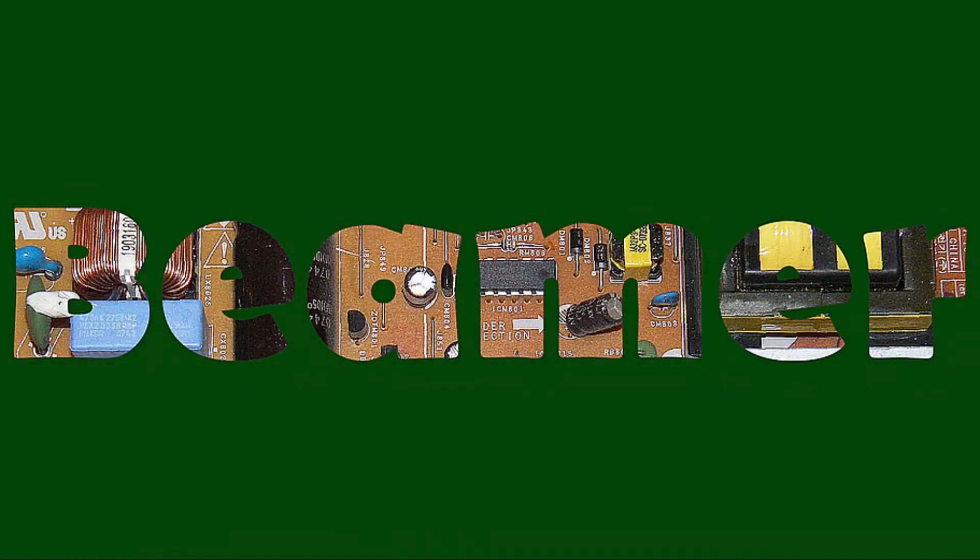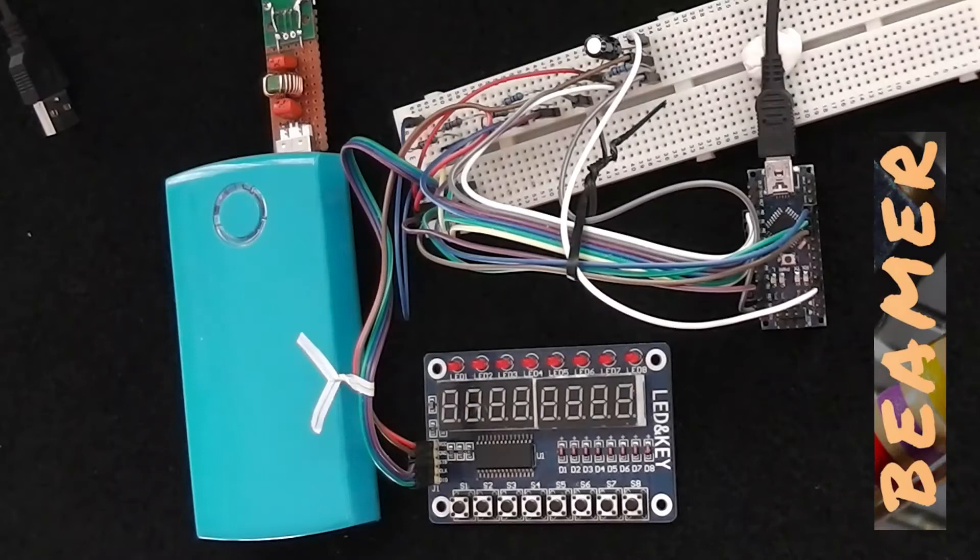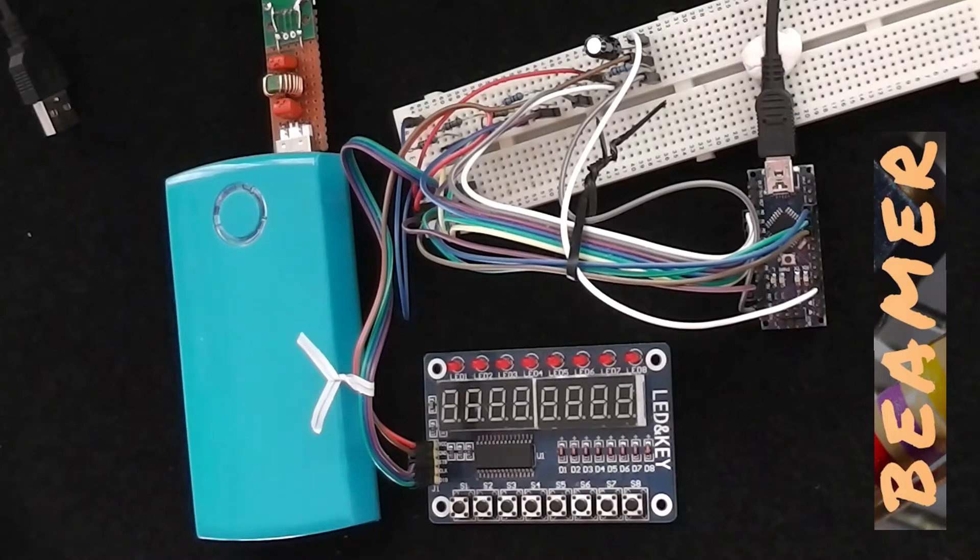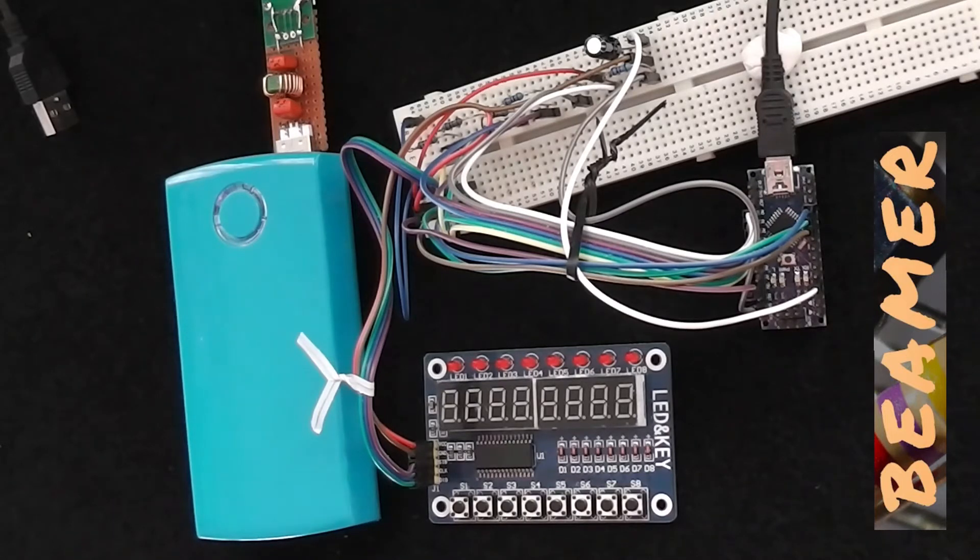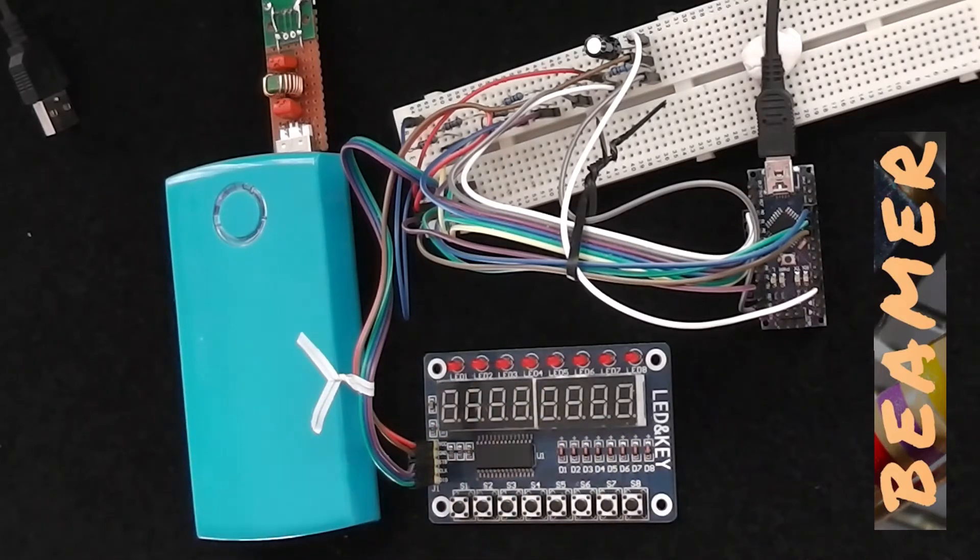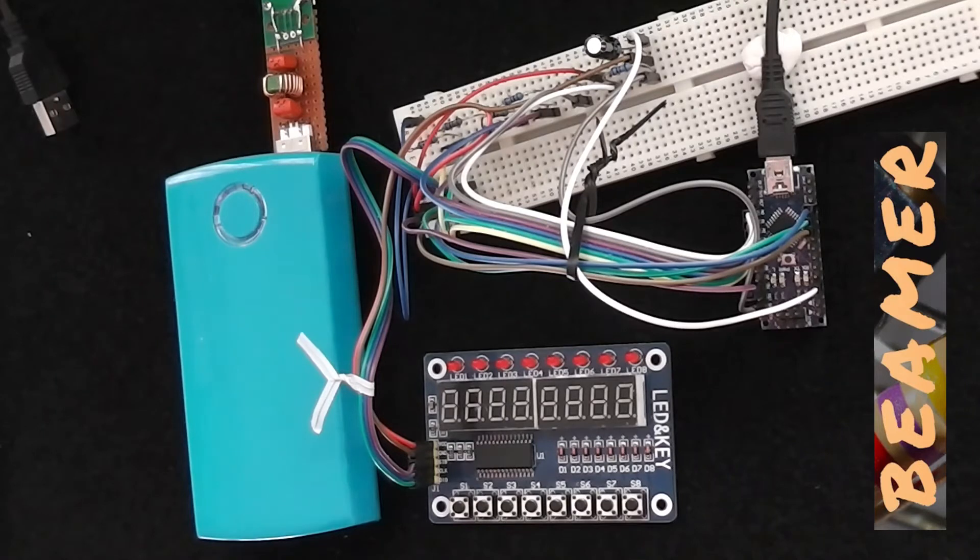Hello and welcome to BeamerFolk. Given the modest popularity of the first version of this six-way scanning digital voltmeter on a LED and keyboard, I thought I would develop it slightly further.